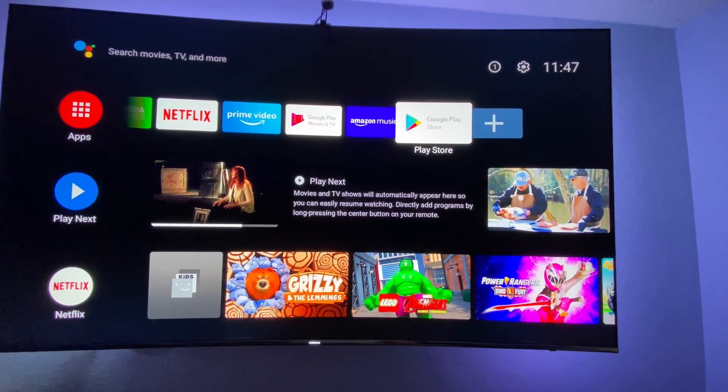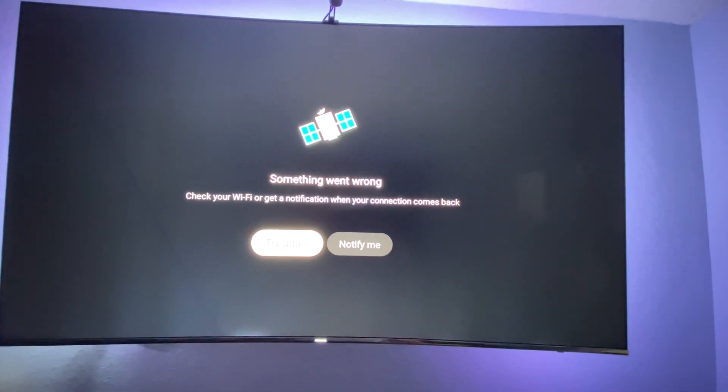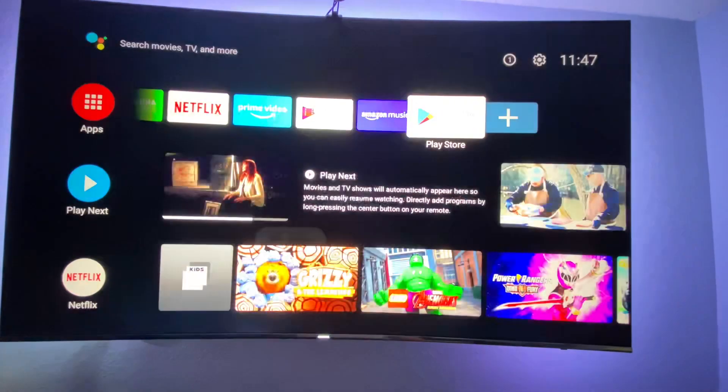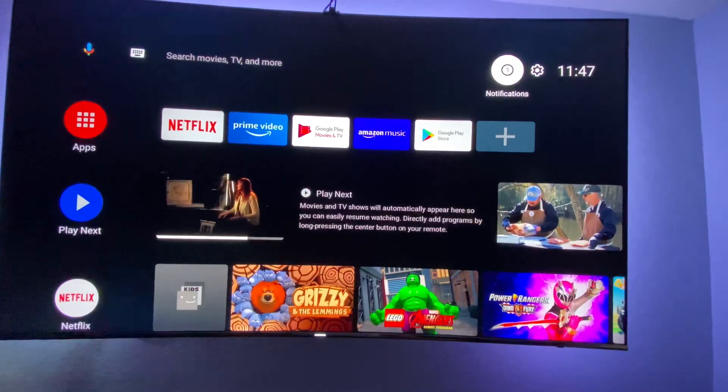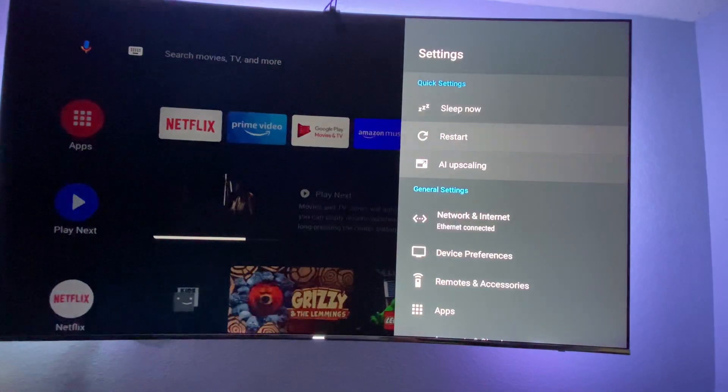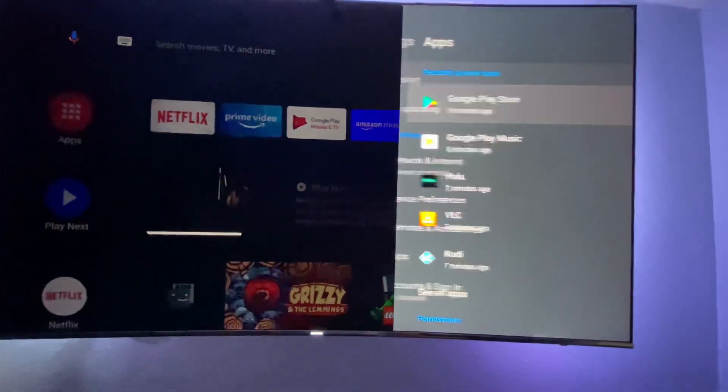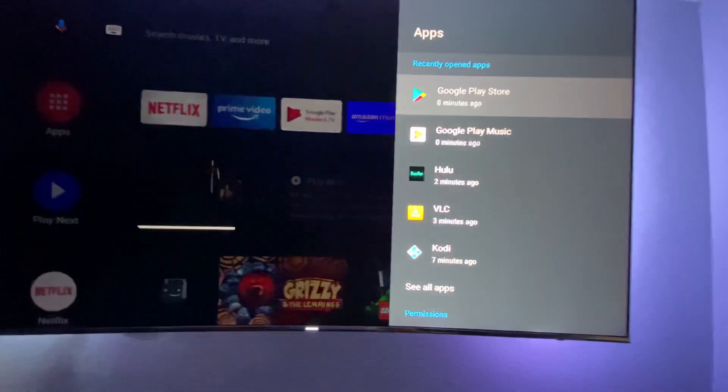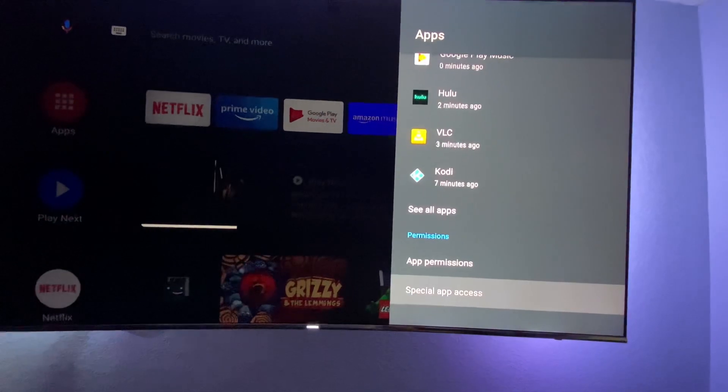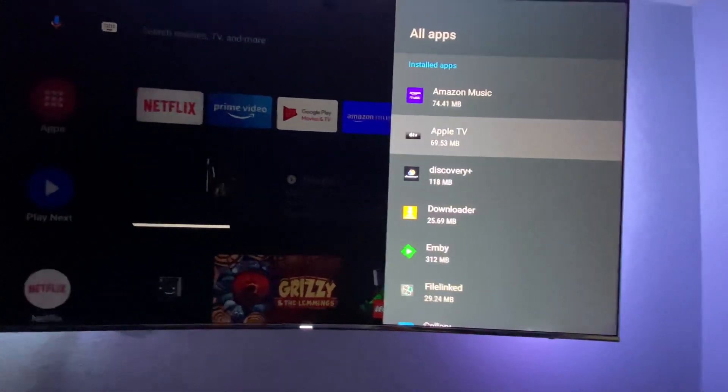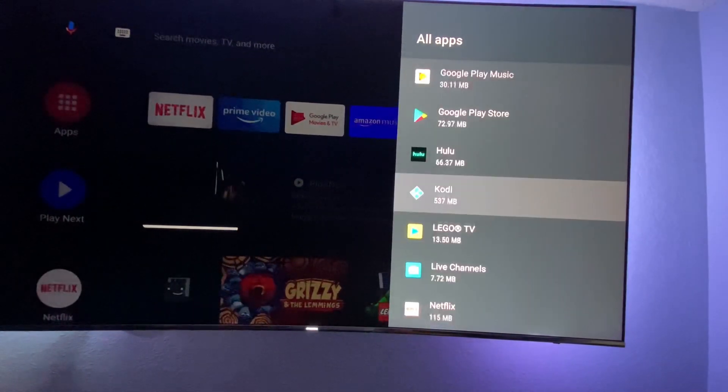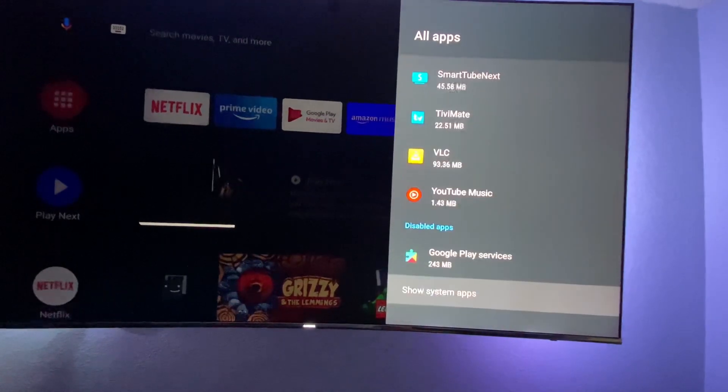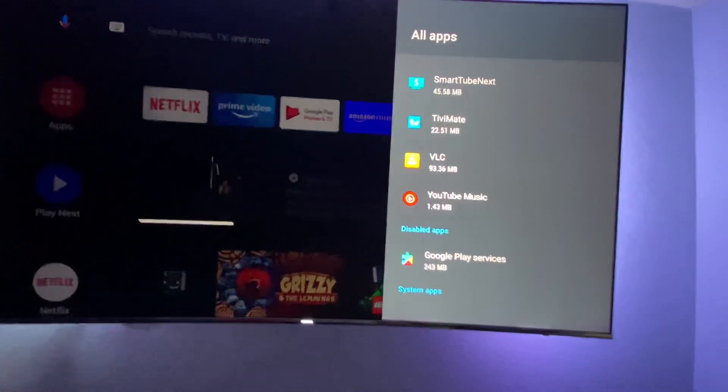So you're going to go back and turn it back on. Go back to Apps, go back to See All Apps, System Apps.